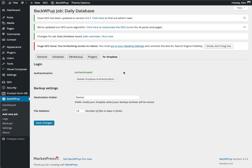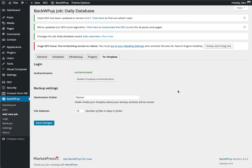You'll see that it now says Authenticated. You have your Demo folder. And we're going to give this a quick run. This job should go very quickly.